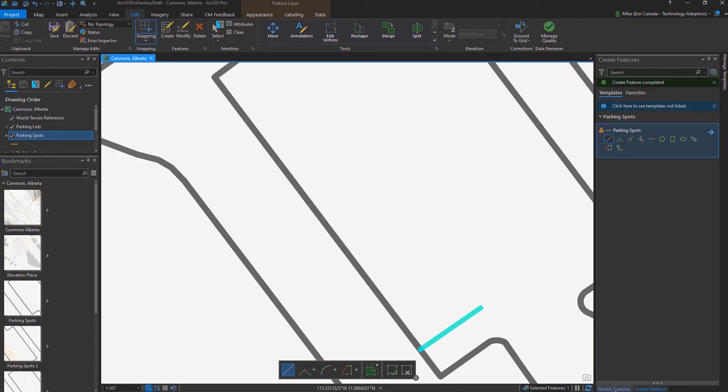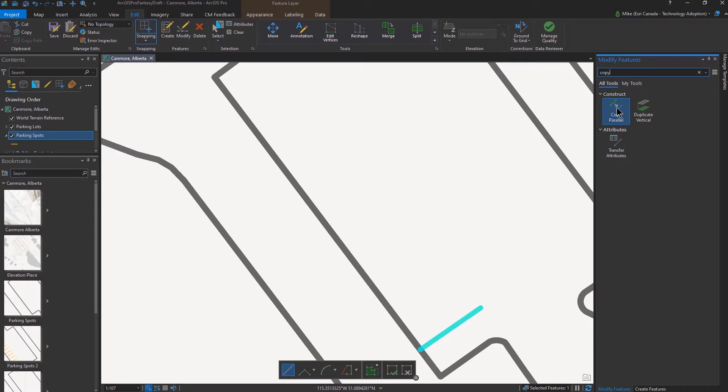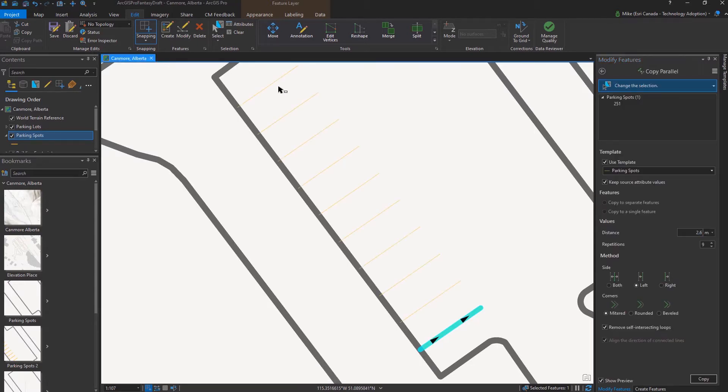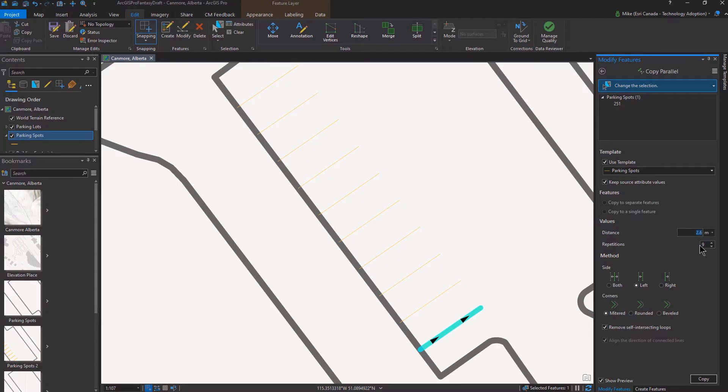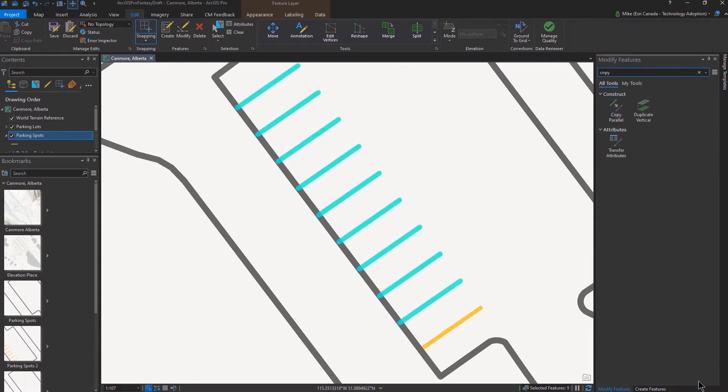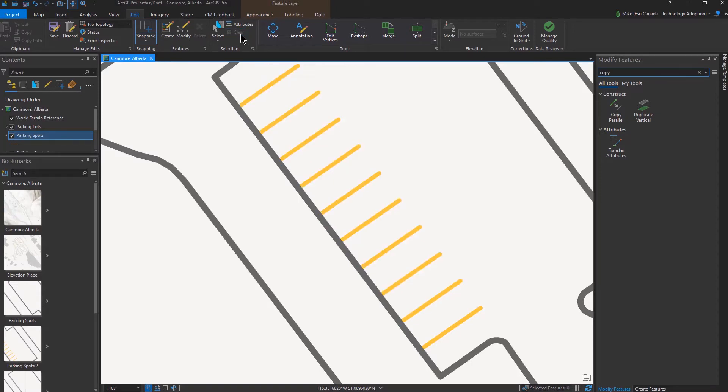Now what I'd like to work with next are the modify features and specifically the Copy Parallel tool which I found by doing a search. So when I work Copy Parallel, we can see here I've got the different values that I can use. In this case, I've already had it set to 2.6 meters. I can work with a different number of repetitions and I can copy to the left or right or both sides of the line. So I'll copy this and there's my first lines that I have on this part of the parking lot. So that's one way that I can do it.